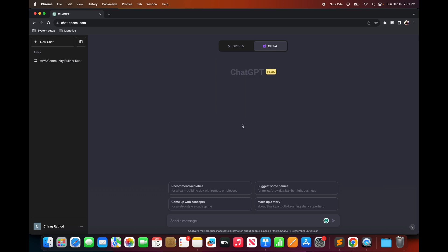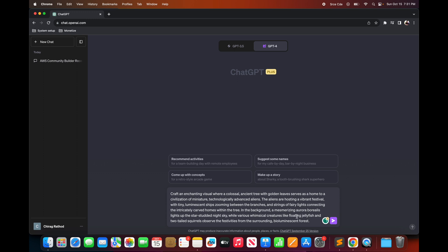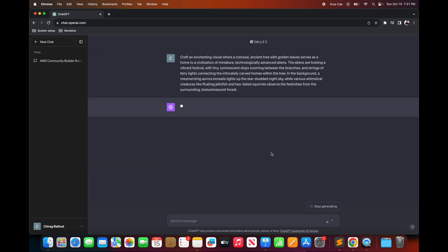So here I already have a prompt which will generate images of an ancient tree with golden leaves imagining the place where tiny aliens reside with miniature ships and fairy lights everywhere. So let me copy and paste the prompt in the chat box. The model will take some time to create the images and ideally it will create and return 4 images at a time.